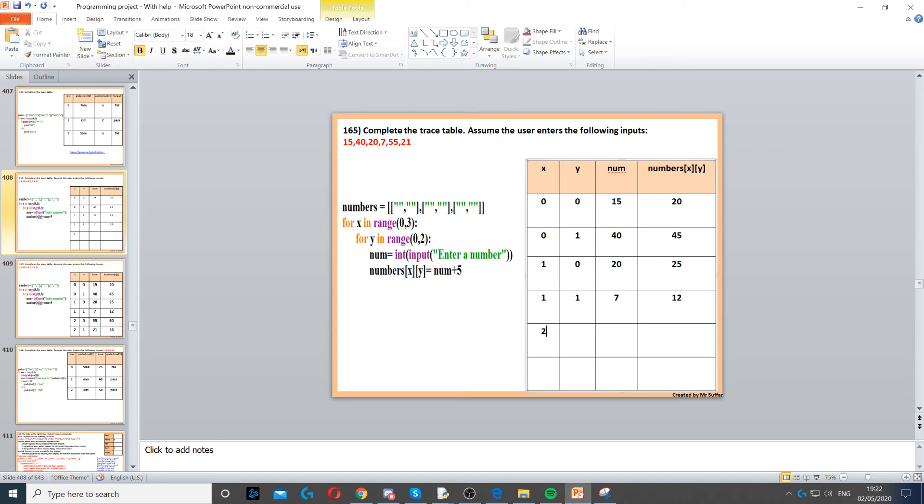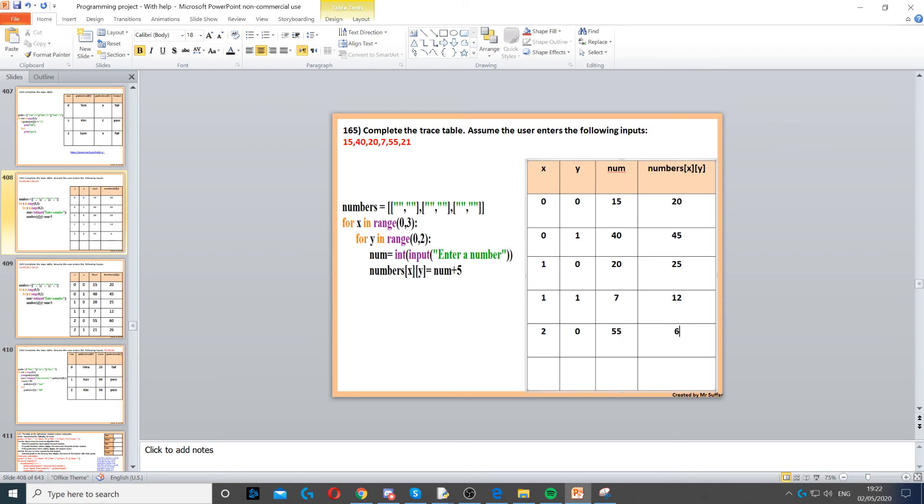Now x will increase to 2, and because we just finished the inner loop, now we're back to the for x in range. Now it's 2, so we start a new loop for y. Y is 0. Next input is 55, which gives us 60. 55 plus 5 is 60.